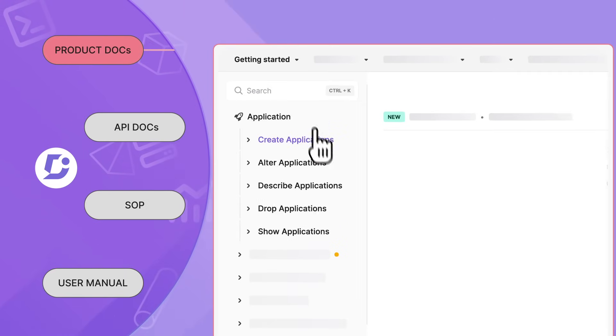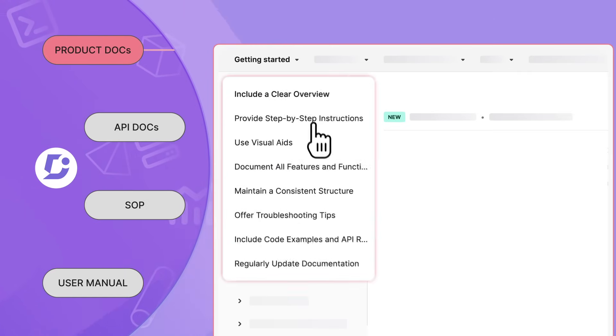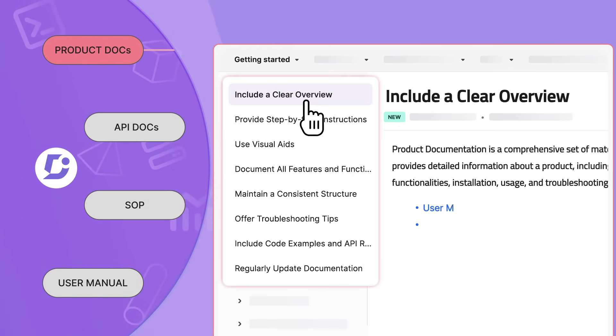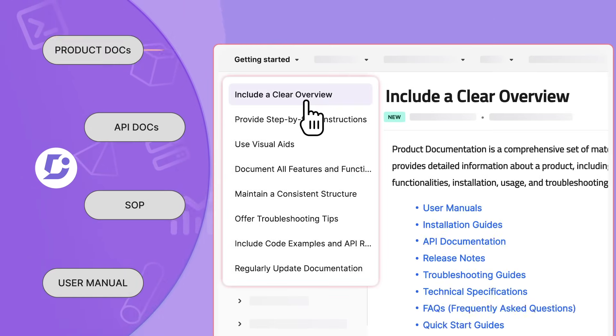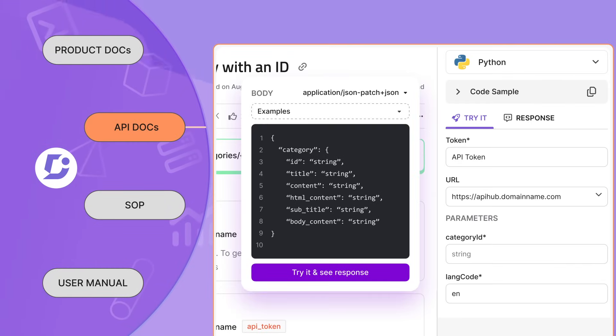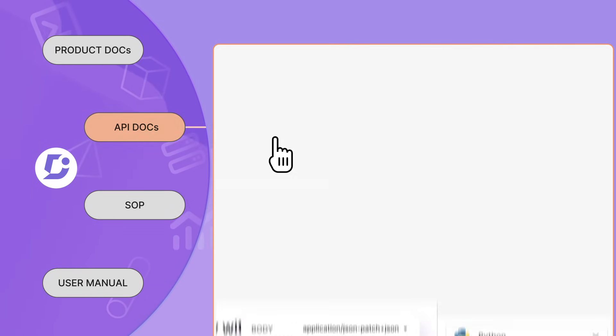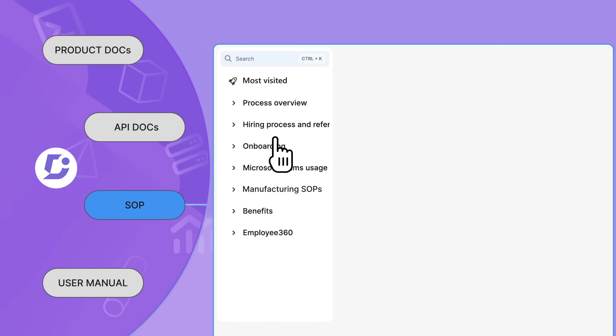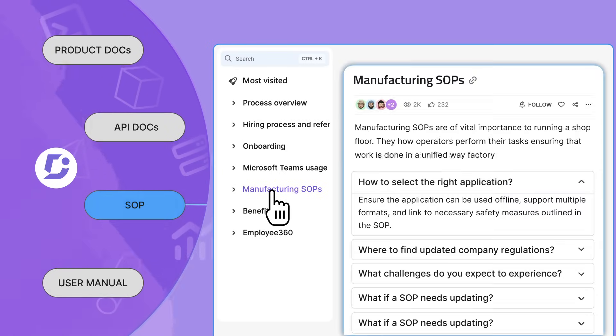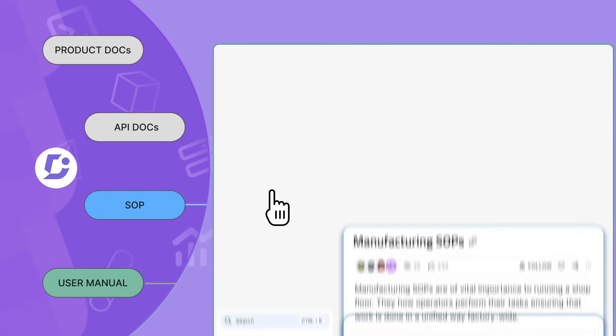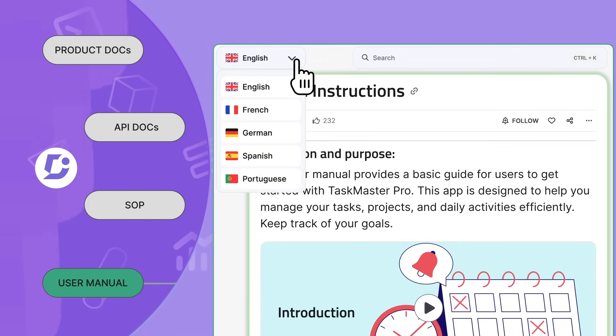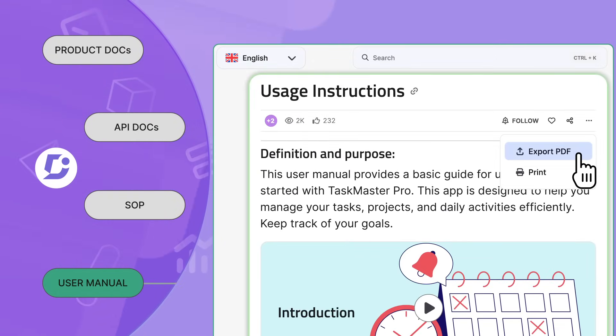Whether you're a technical writer from a SaaS organization looking to create a product documentation site, or a developer looking to write API documentation, or a production operator in a manufacturing company needing to publish SOPs for floor workers, or a product company that wants to ship manuals along with your product, we got you covered.